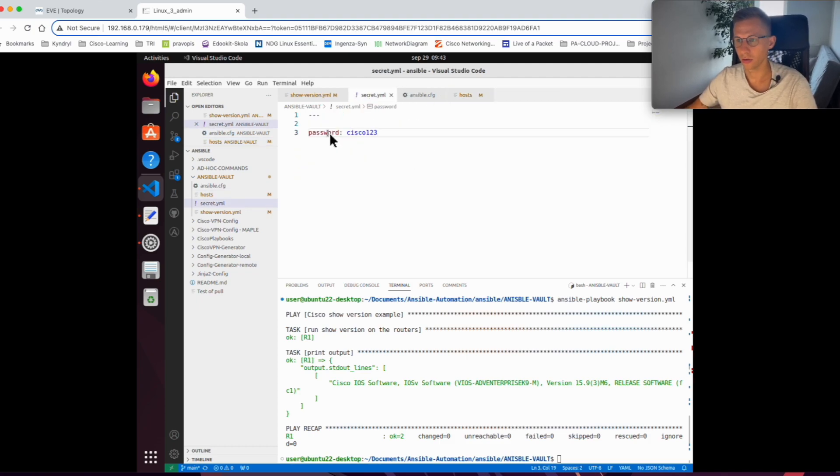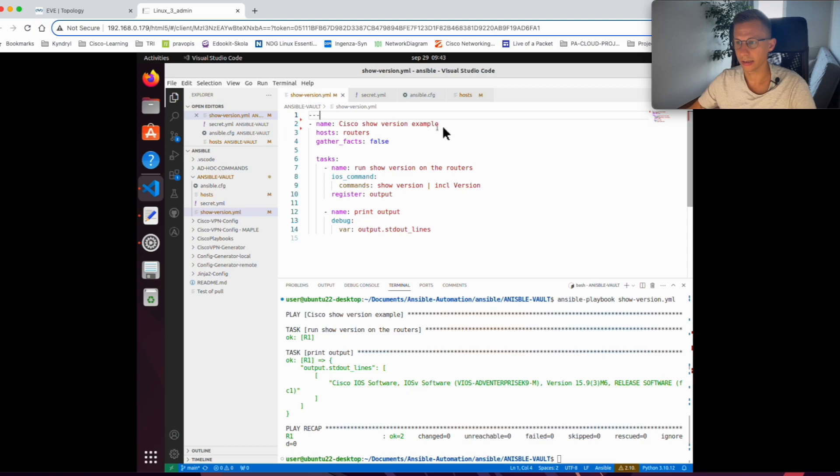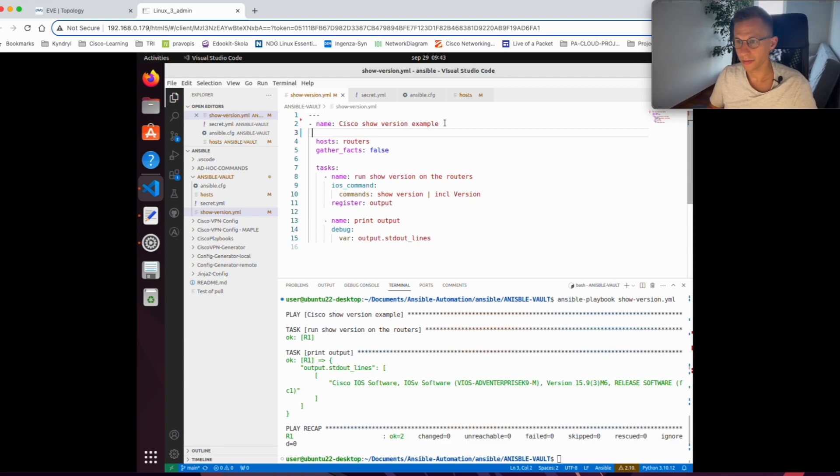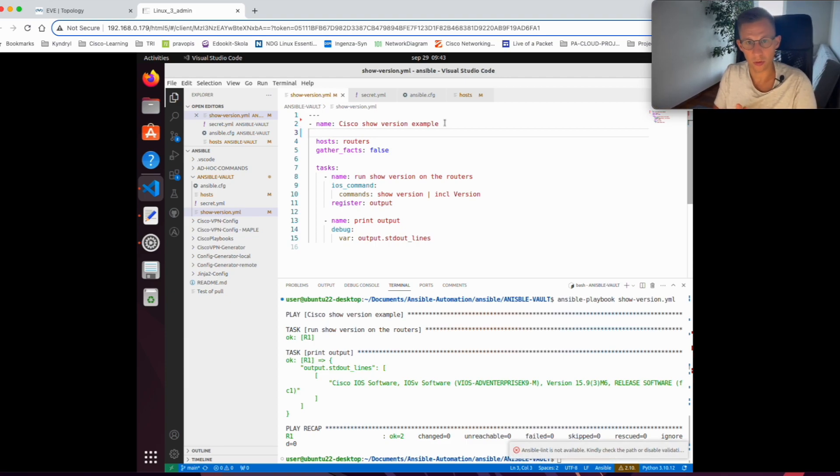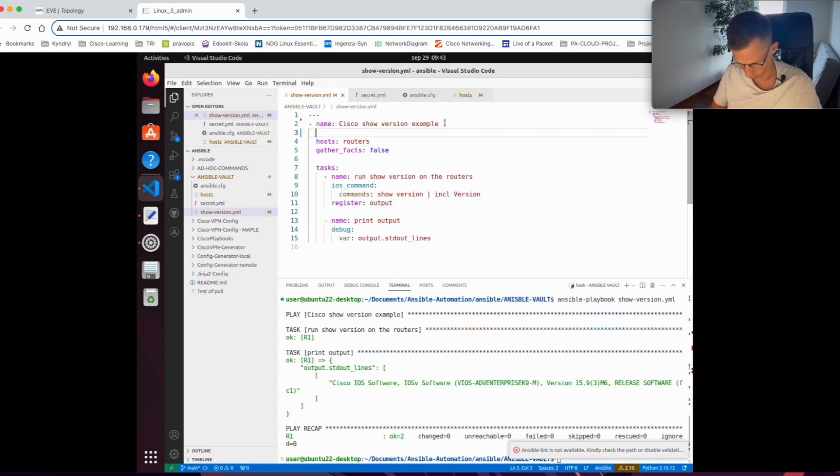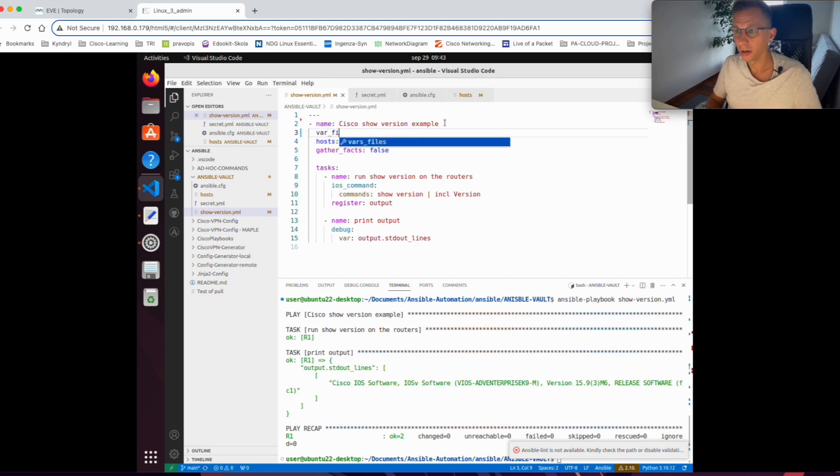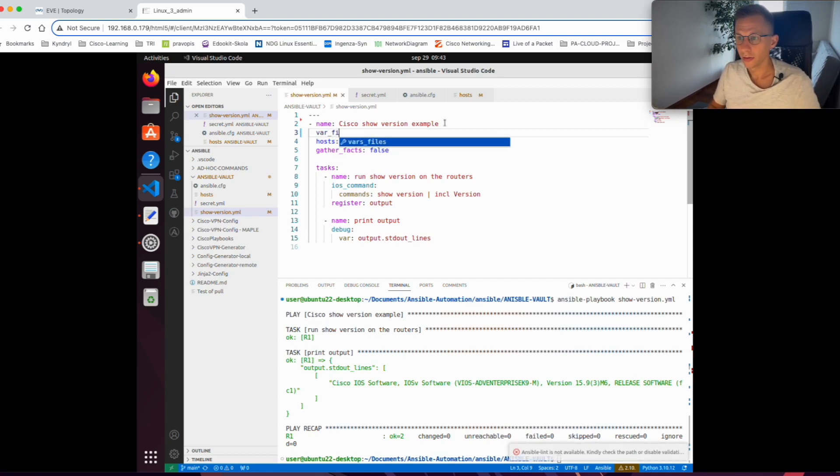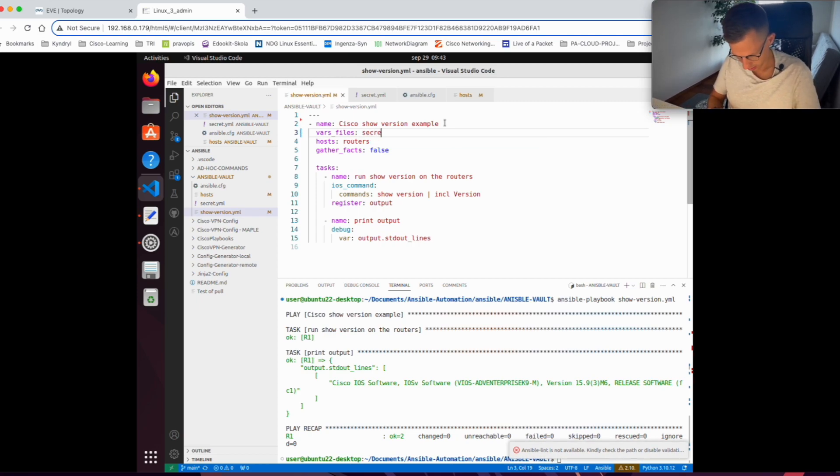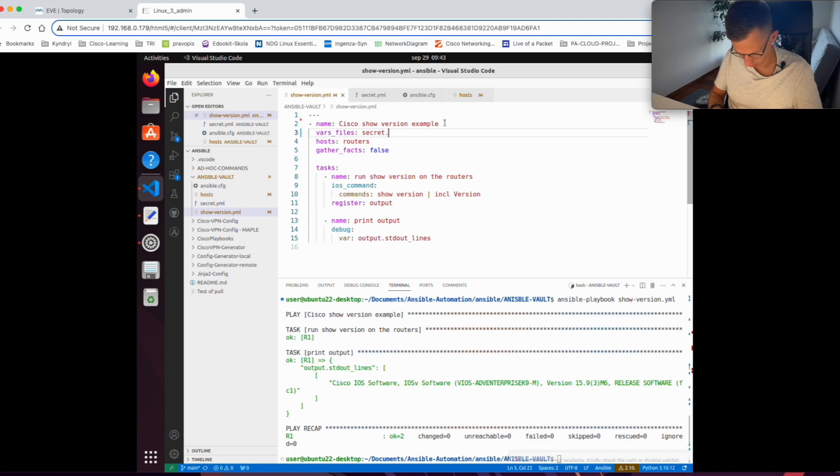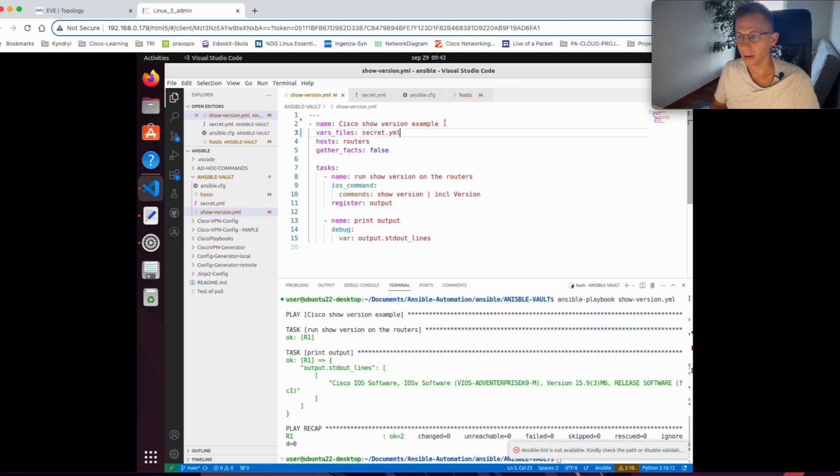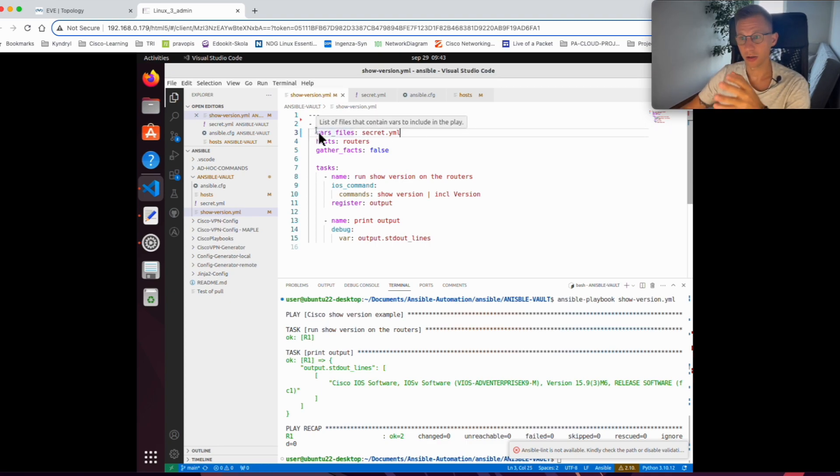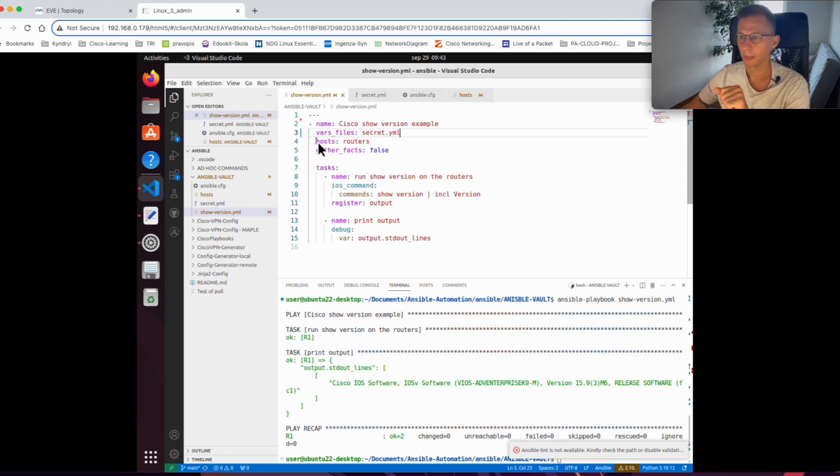I have the variable, that's all good. I have a new file. The last thing I need to do is in my playbook, I need to specify that I have a new variable file so the playbook knows that it needs to look into it. Simple as vars_files and the name is secret.yaml. So that should be it.